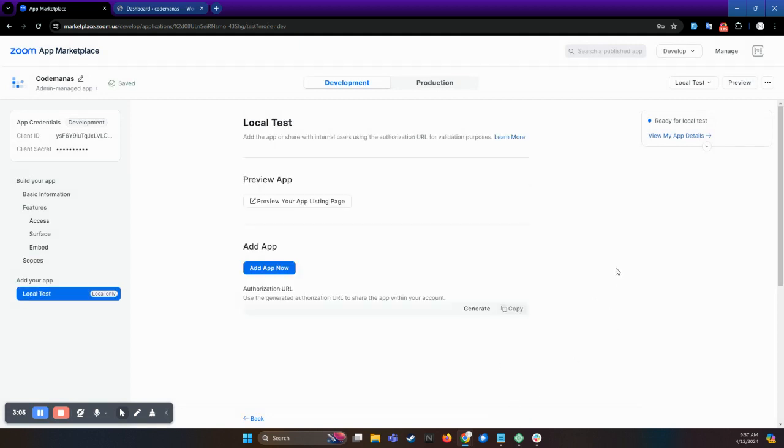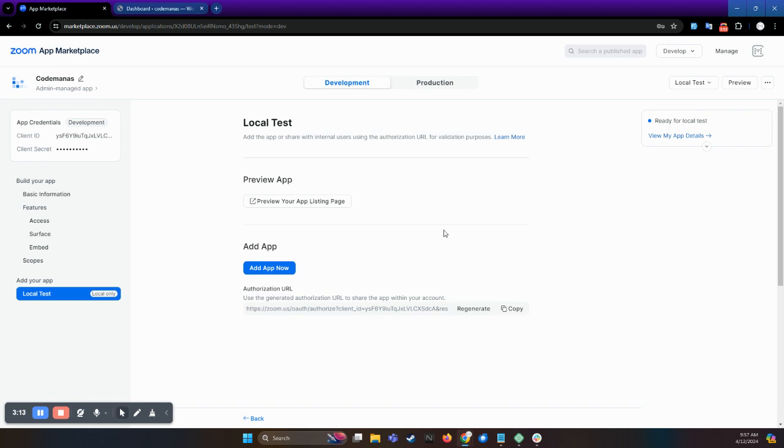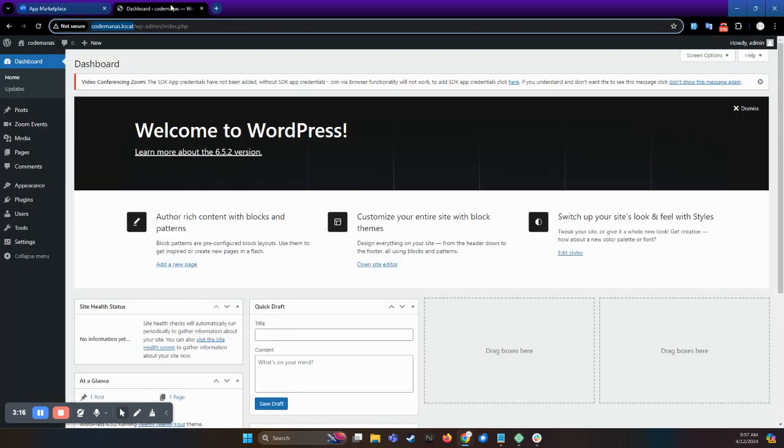Your app is ready to be used. If you want to do some further testing, then you can generate a link and you can test here. Now let's move on to how to add the new build app credentials to the Zoom plugin.